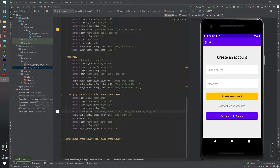Hello guys, welcome back to my channel. Today we will learn a sign-in method — this method is Google Sign-In. Today we will learn how users can log in inside our application using Google Sign-In.